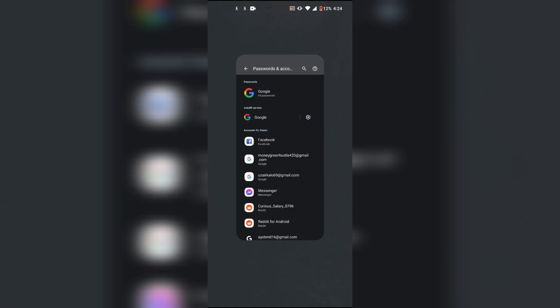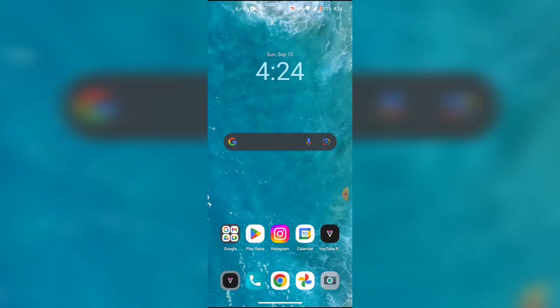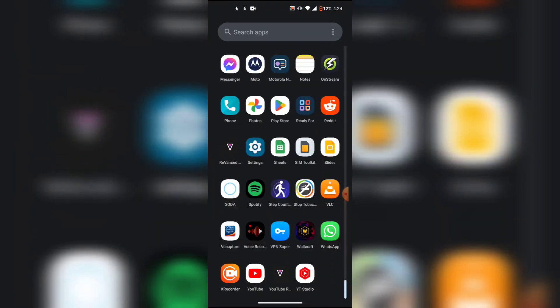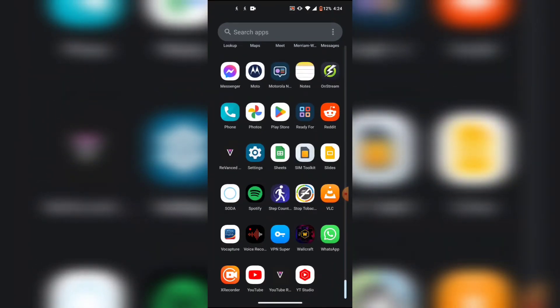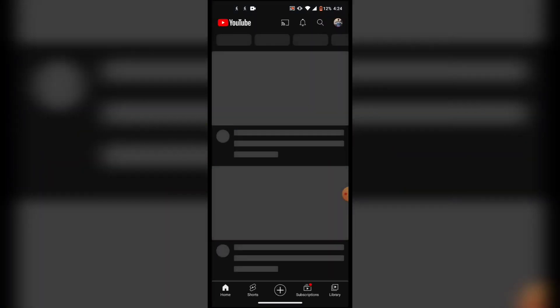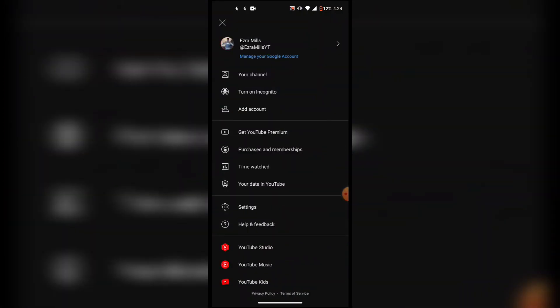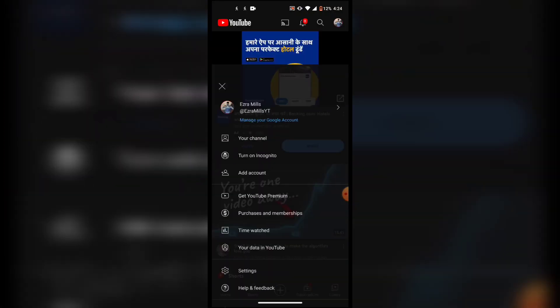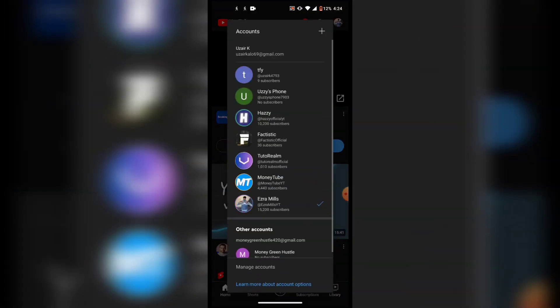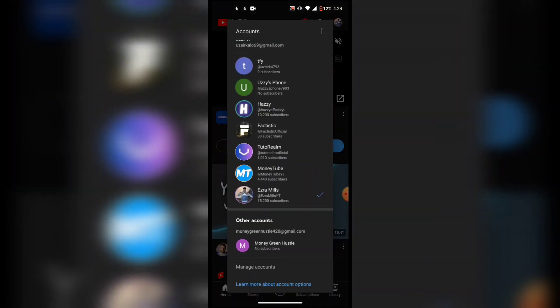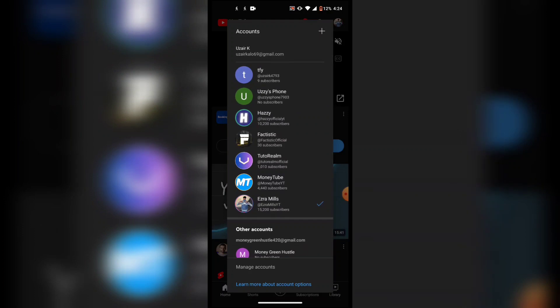Let's just check if it worked. As you can see guys, I have been logged out from my YouTube channel. So yeah guys, this is how you log out from a YouTube channel on your Android phone.